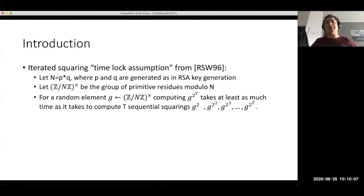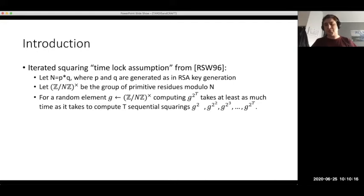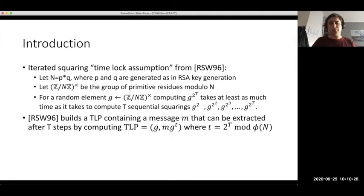These days we know that you can get some speed-up if you have more computational power, but it still looks like a very reasonable assumption. It has stood for a reasonable amount of time, and we can use it to build a time-lock puzzle following the RSW construction.